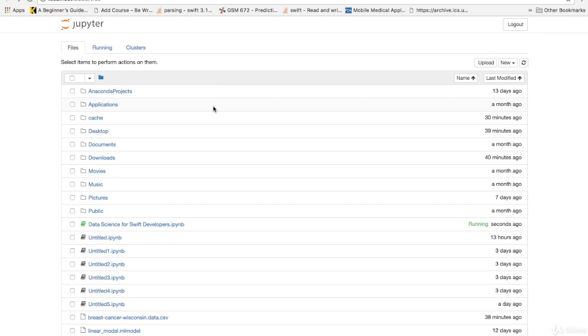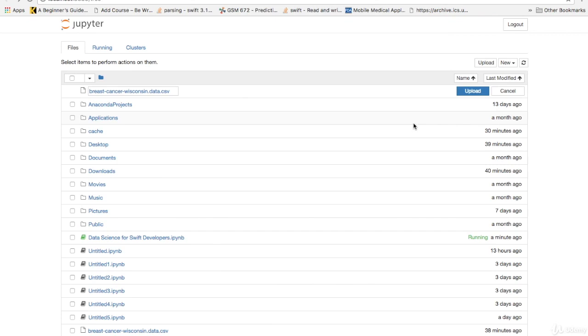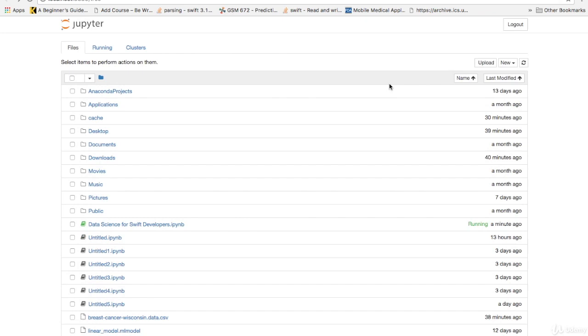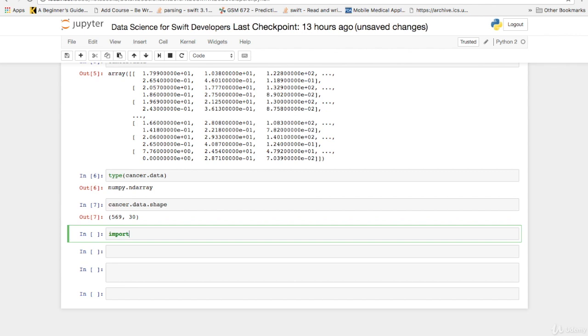Once you do that, go home in Anaconda. Go over to where it says upload and find that file, click it, and then click upload. As you can see, I've already got it. So that's what you need to do. And once you do that, go back to the tab where our project is, Data science for Swift developers. We can now work with the KNN classifier with good preprocessed raw data.